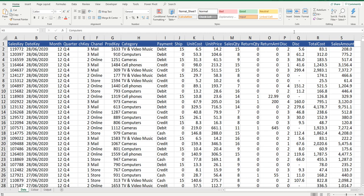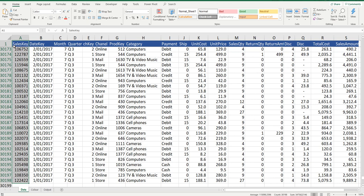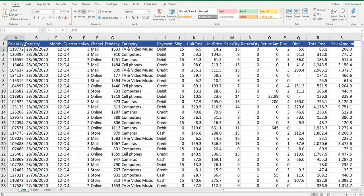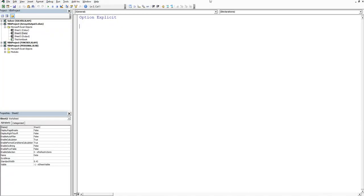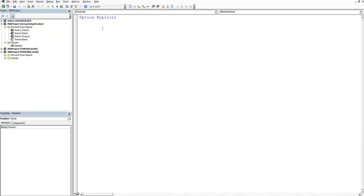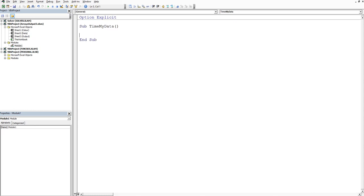Let's go straight into the back end of Excel and we'll time a process for this rather large list. Press Alt F11 and we'll insert a module. We'll create a subroutine and I'll just call it time my data or process.